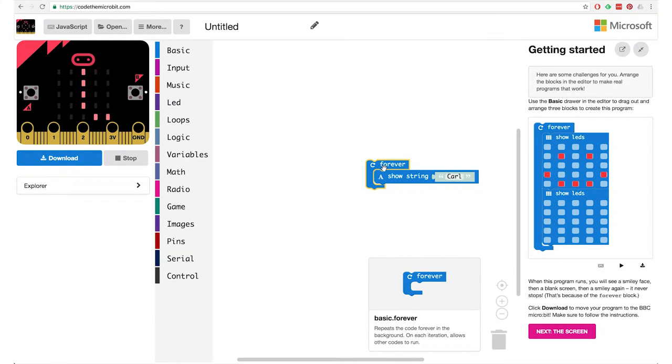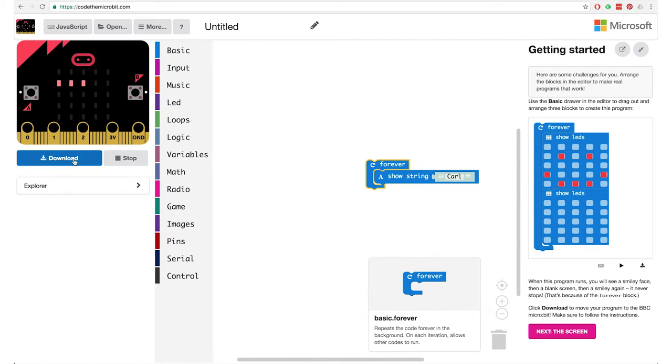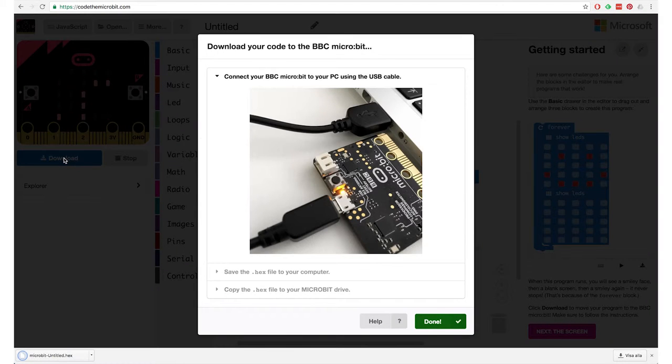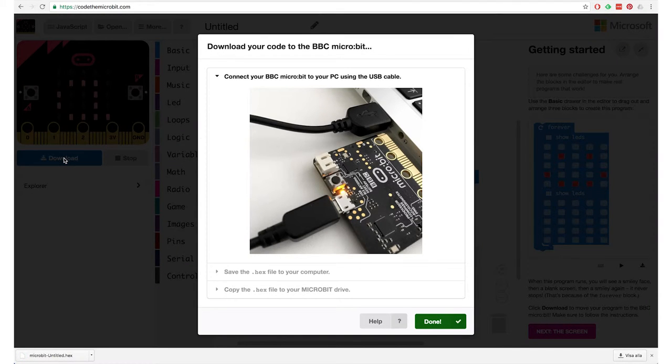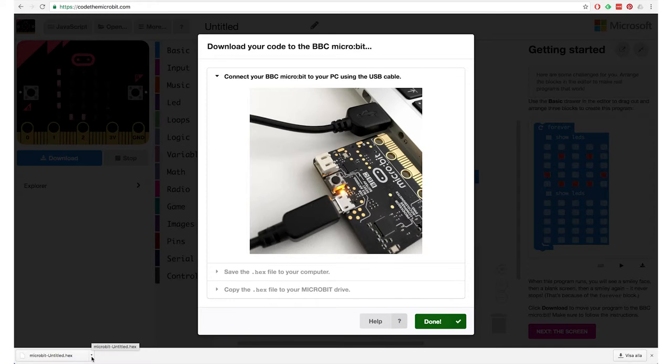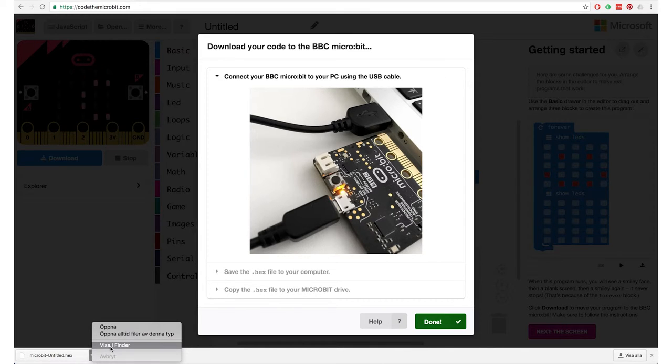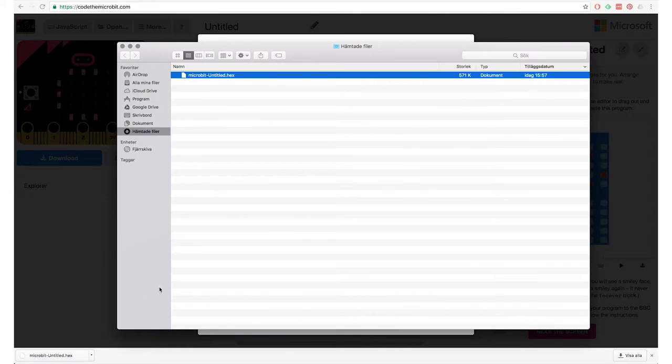So the block in the basic category that pops to mind for me is the show string command. That's the block that will display a text on your little screen on your micro:bit. So now I see the simulator when I put out the show string, it runs the string that is inside here, hello.